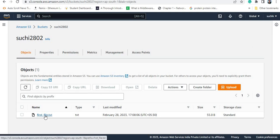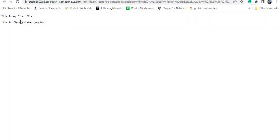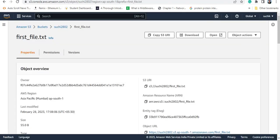When you check this information, you will get the updated version — the previous version got deleted. Why? Because in the previous version we had not allowed the versioning option. So you cannot see multiple versions of the file. You can see this is the latest version only.